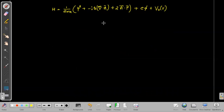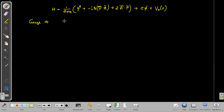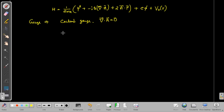Now I'm going to impose a gauge choice. In electromagnetism we always have the freedom to choose our gauge — this is called gauge freedom. The gauge I'll use is the Coulomb gauge, in which we set ∇·A = 0. Additionally, I'll assume there are no other sources, meaning ρ = 0.